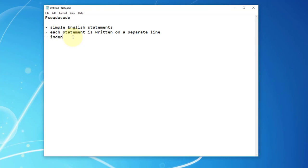For example, one instruction may have sub-instructions that belong to a main instruction. You may have one main instruction or statement that consists of two sub-statements. Those two sub-statements you may like to indent.